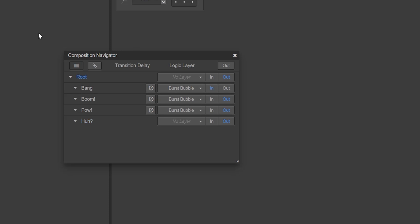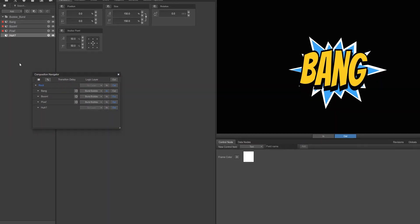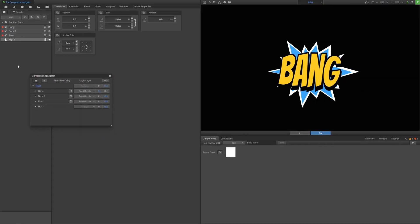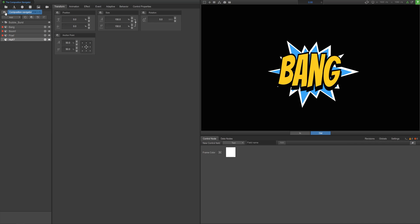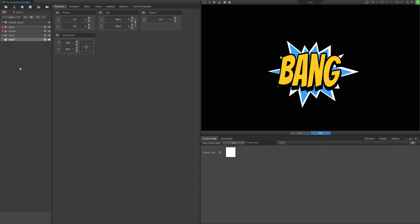The Navigator can be opened or closed by clicking the Composition Navigator button within the Composition Tree toolbar. You can also open and close it by using Command-F on a Mac or Ctrl-F on a PC.